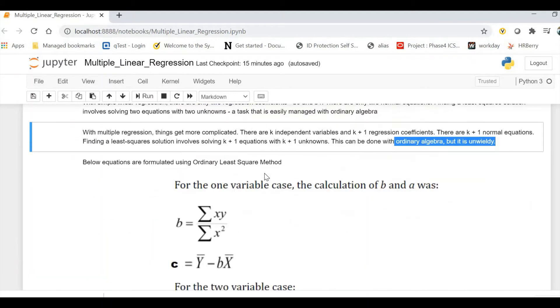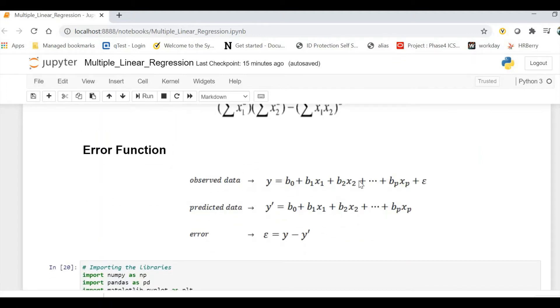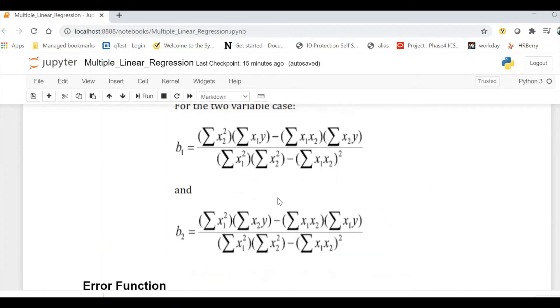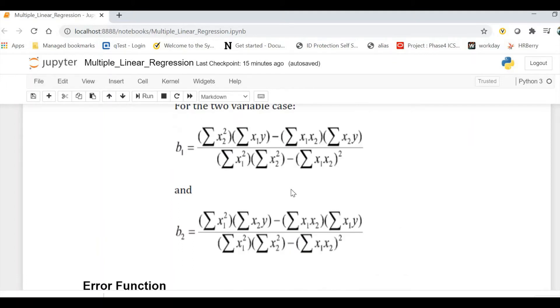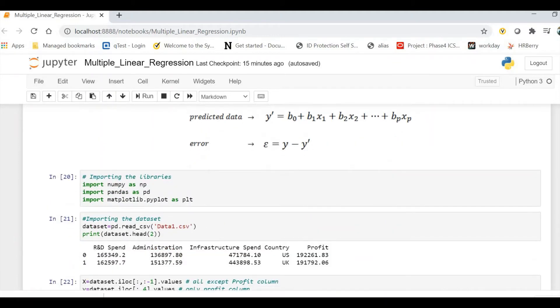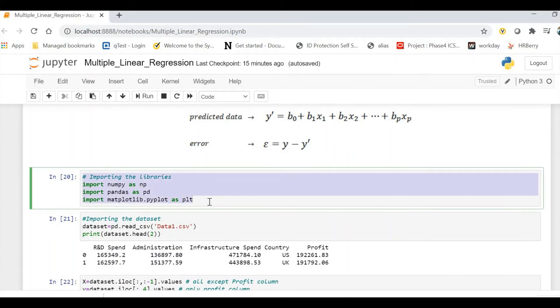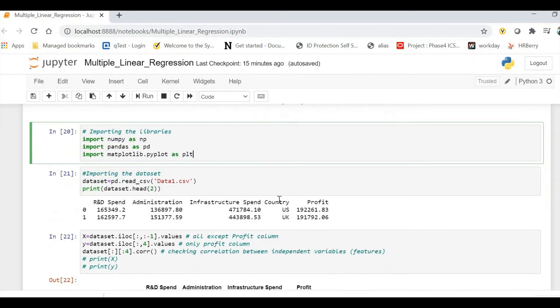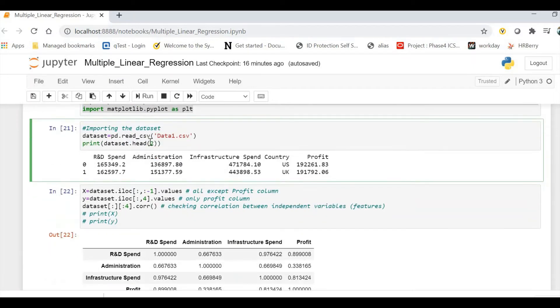The error function will be as you can see—this is our observed data, this is our predicted data. The errors will be y minus y hat. This is just for understanding. We are not using this error function now because everything is calculated and that's how this optimized equation has been formulated. That was all about the theoretical part. Now this example I have taken from GitHub of Akash Sarode—it has a step-by-step description. Let's discuss. First I'm importing the libraries, importing the dataset.